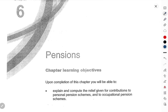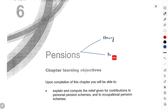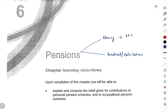Hi guys, I hope you all are doing very well. My name is C.A. Anshal Mittal and in this video I will be starting with the 6th chapter of ACCA F6, and the name of the chapter is Pensions. This chapter is mostly theory — 70% theoretical and only 30% practical.